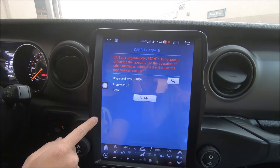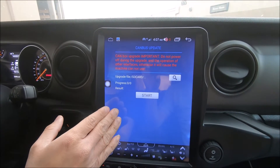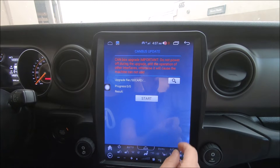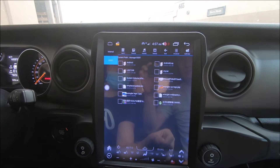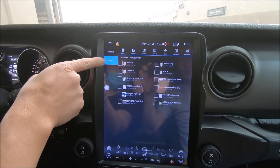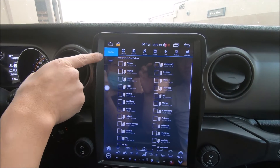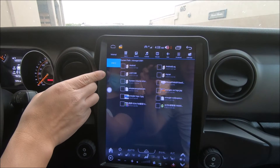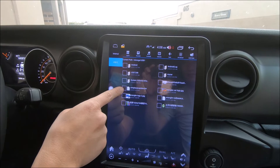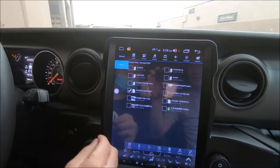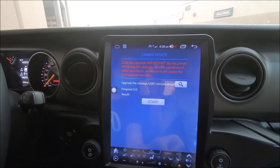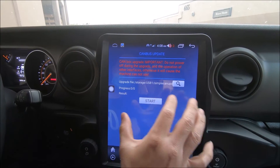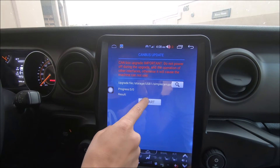Press confirm. From here we need to choose the specific file for the radio to look for the update. Press the search icon. Right now we're on USB 2, which is our flash drive. If we go to internal, that's the internal storage of the radio. Go back to USB 2 and find the file: SimpleCAN update. Click update, then press upgrade. Now that the radio has found the file, we can press start.